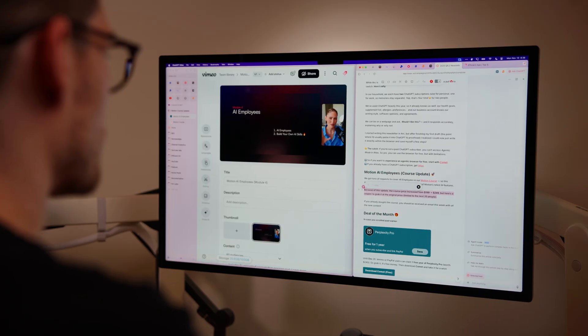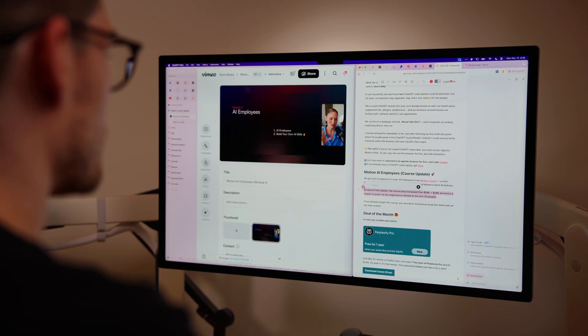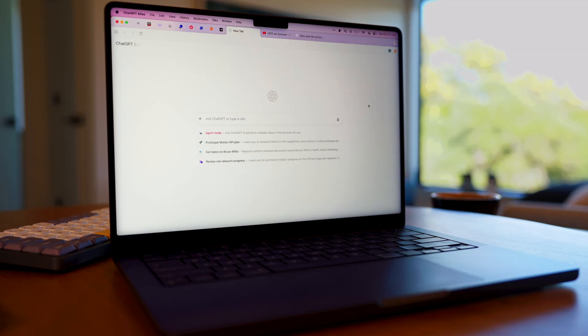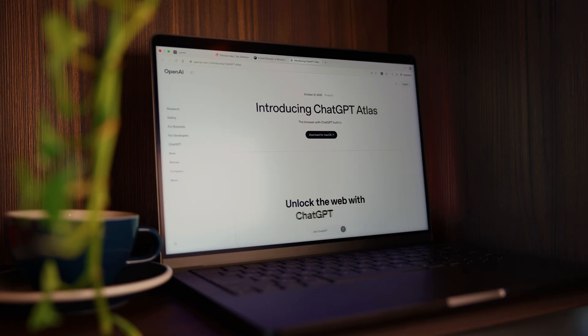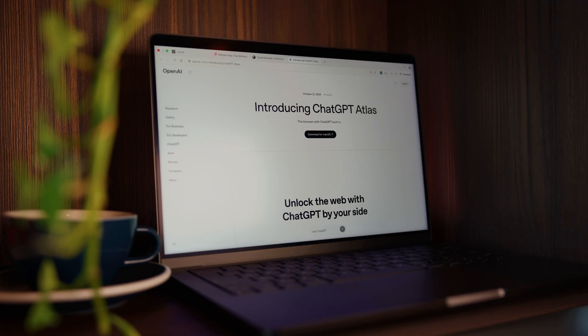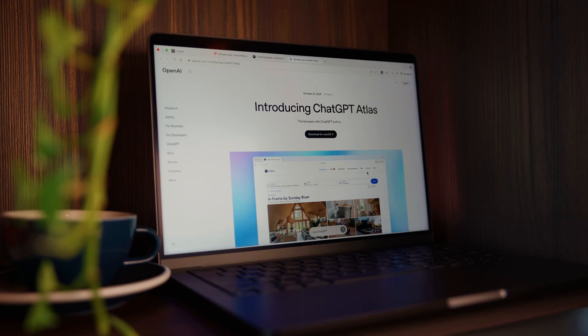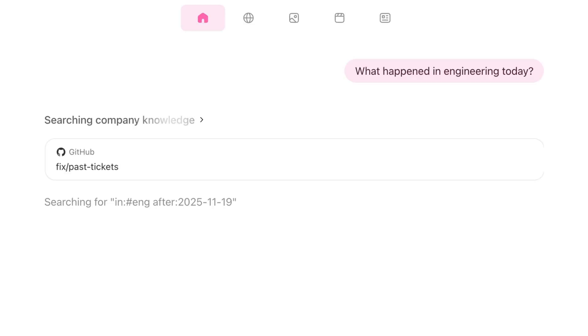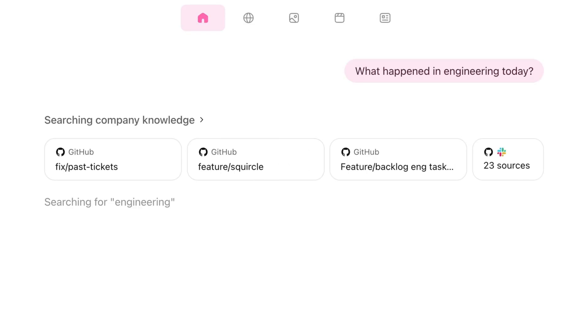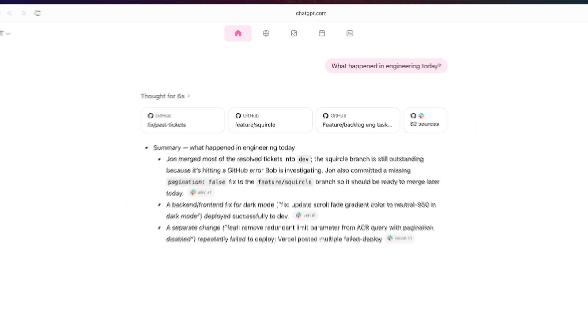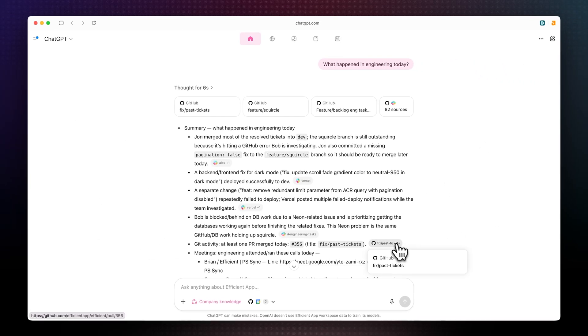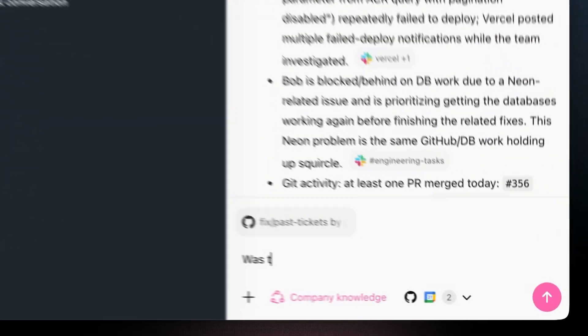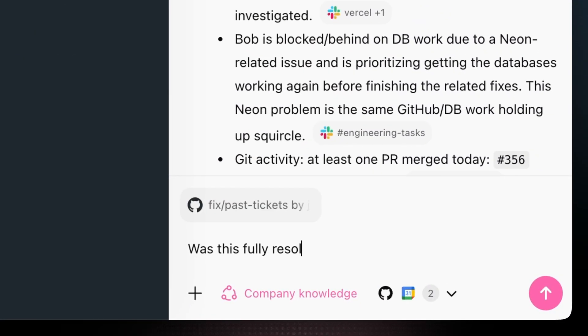After using Atlas a bit, it hit me. This isn't just another AI browser. It's really the evolution of the ChatGPT desktop app. If you're already using ChatGPT, especially on a paid plan, Atlas feels instantly familiar, only smarter. You can start by talking to ChatGPT and then jump into a website, all without leaving the chat.